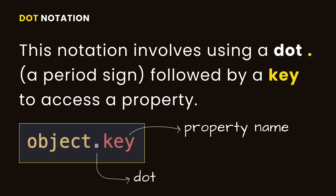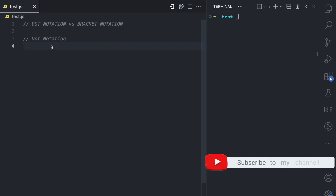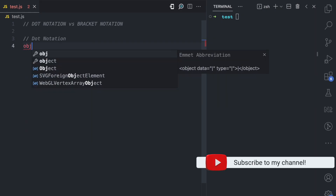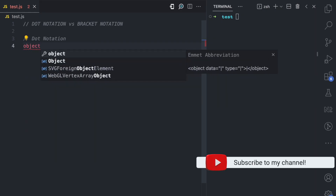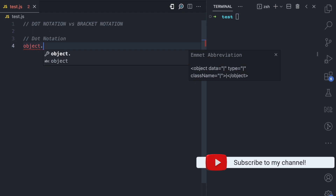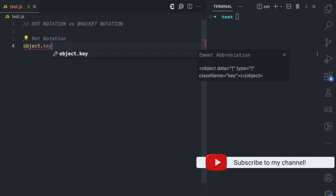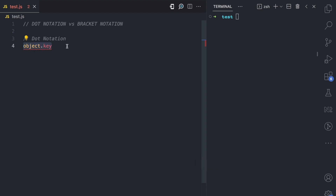First, let's look at the dot notation. This approach involves using a dot — which is a period sign — and a key to access a property. The syntax is: you have the object, then you have the dot, then you have the property name which is the key, and this will return the value of that property.